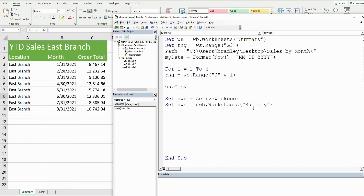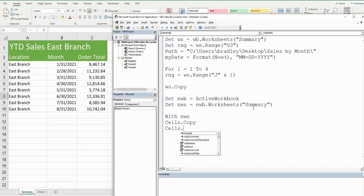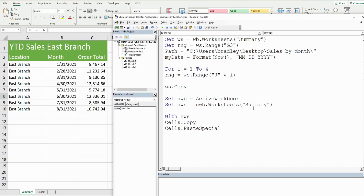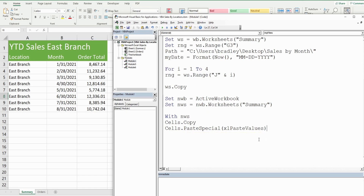To convert formulas to values, we use a With statement referencing NewWorksheet. We take all cells on that worksheet using .Cells and copy them, then use PasteSpecial with the paste values option to paste over the entire worksheet as values so they're no longer formulas. We end the With statement once that's done.